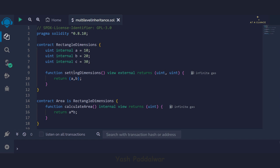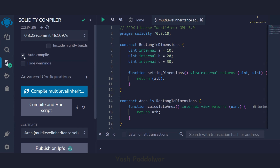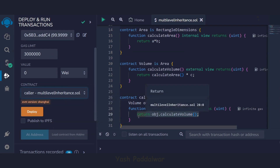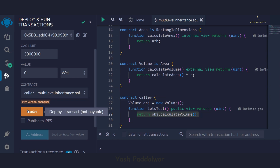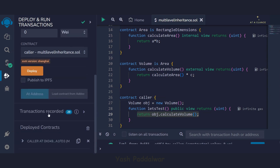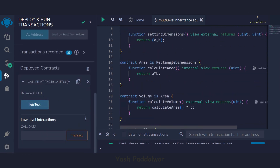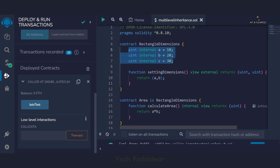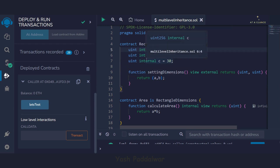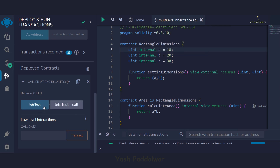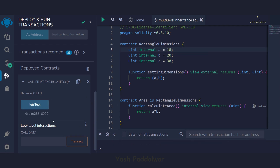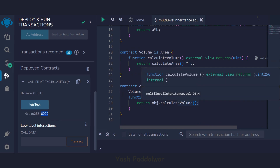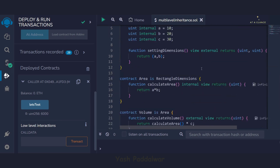Now let's try to execute this code. First we compile it — it's already compiled. Now we'll deploy it. Inside the deploy menu, we'll select the contract named caller because all the tasks are done through the caller contract. It has been successfully deployed. The values are a = 10, b = 20, and c = 30, so the volume will be a × b × c = 6000. Clicking the let's test function, we get 6000 as the output. The volume is being calculated successfully — it is able to access the features of the parent as well as the super parent class.